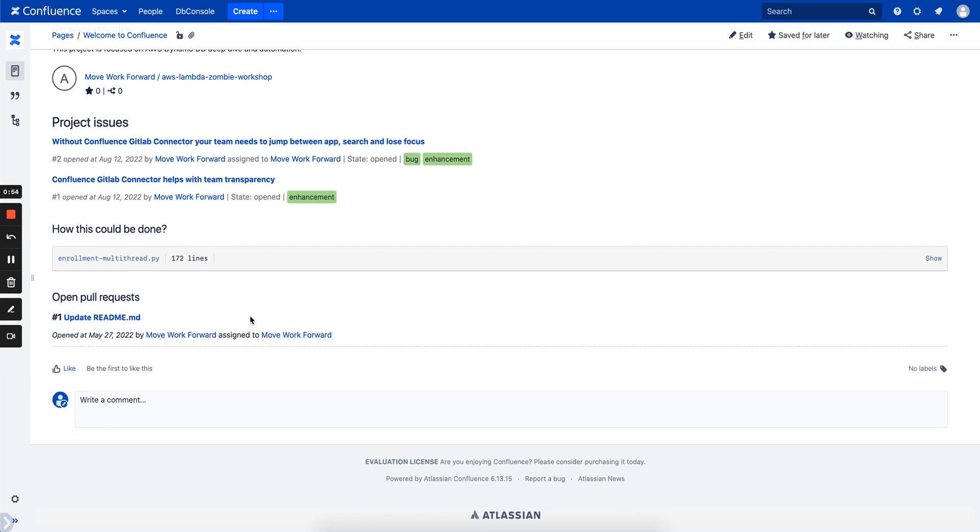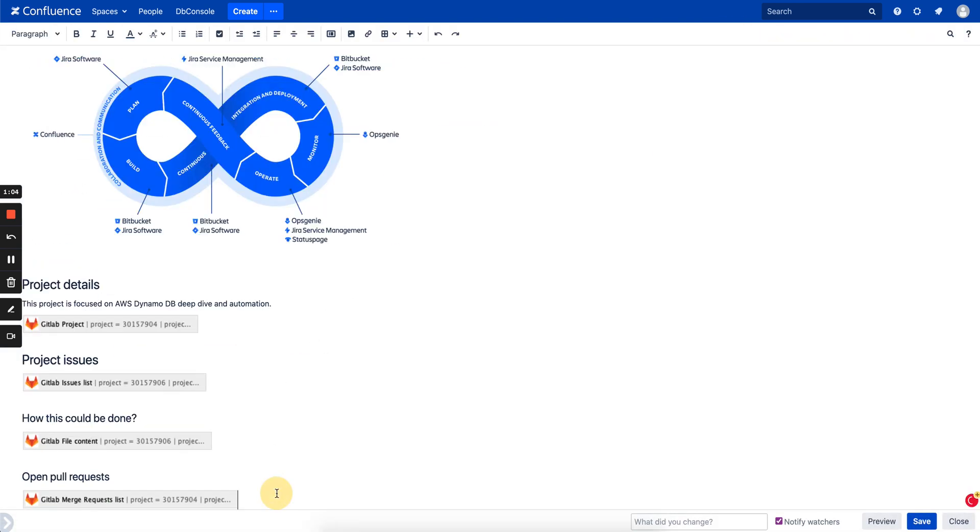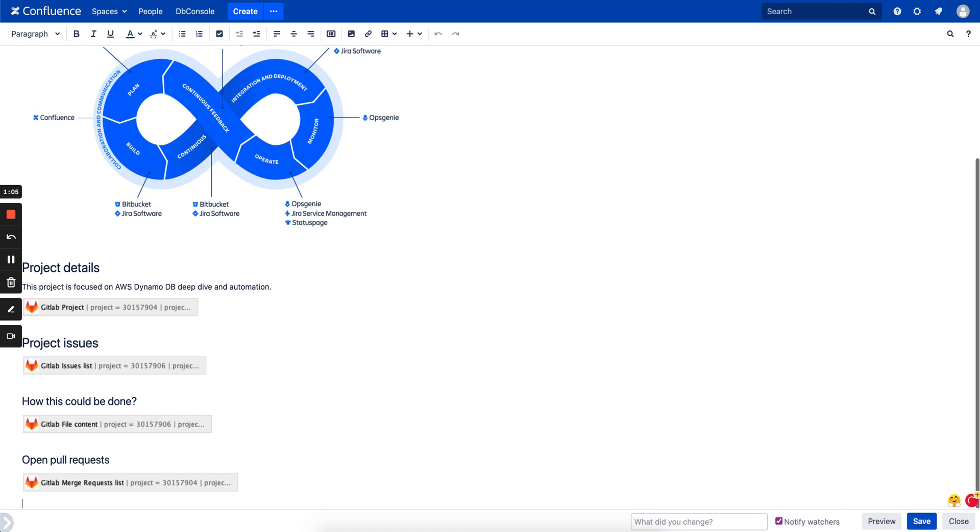Another macro which is present is, for example, open pull requests. It renders you a list of pull requests which are open for a particular project. Let's see what else GitLab Connector provides.